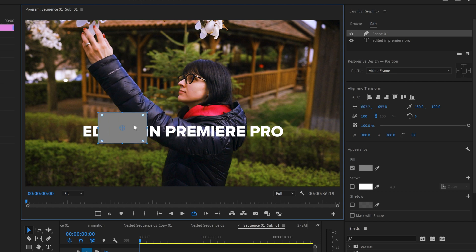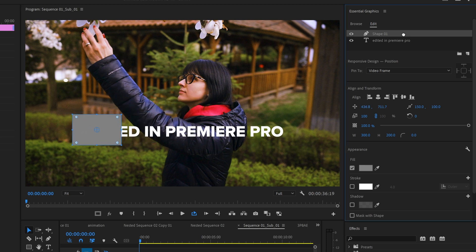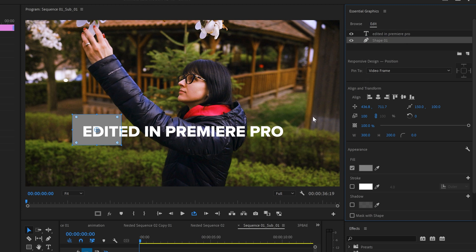First of all, when you drag it here, you will see that it covers the text. So you need to drag the rectangle layer below the text layer.